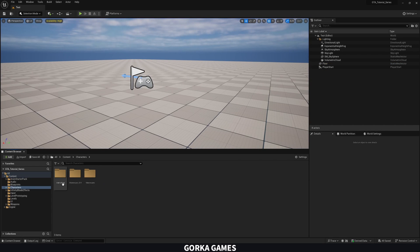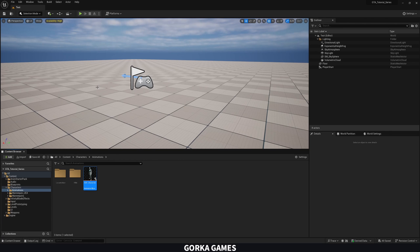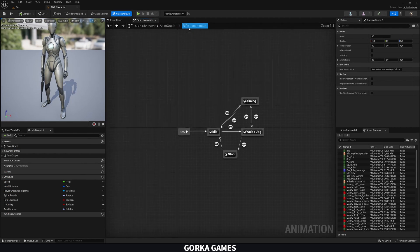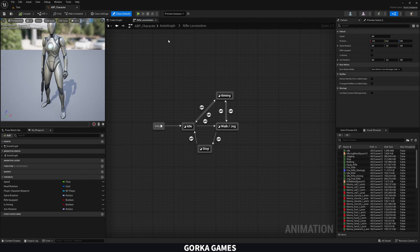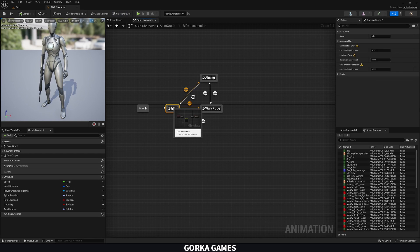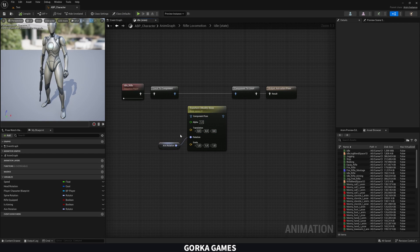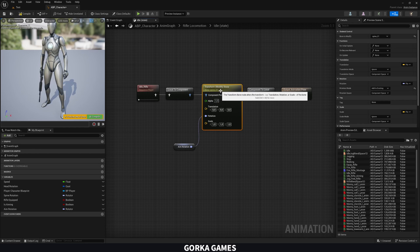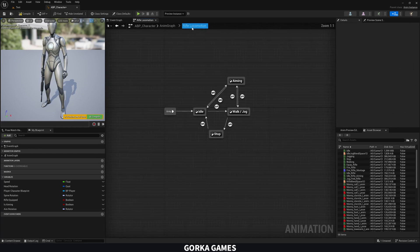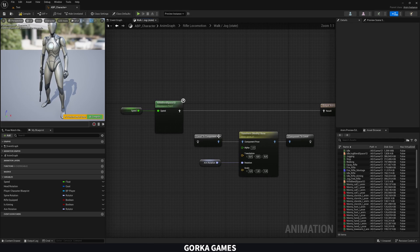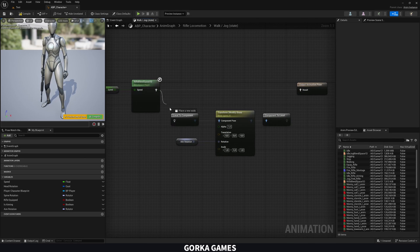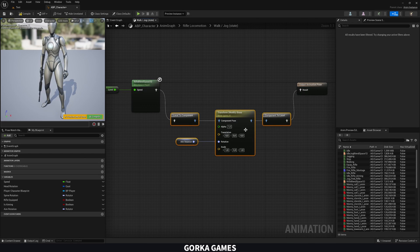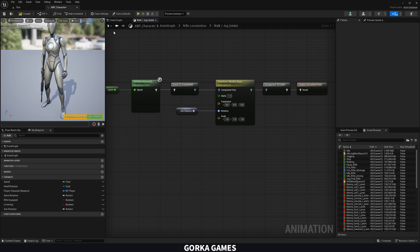So to do this, let's go to our characters folder, go to animations and open up our ABP character. Now in here, we're going to go to the states of the rifle locomotion and then if we double click on idle, you can see that is here, we left it pretty much ready. So what we're going to do is plug all this back again, and I'm going to do the same with the walk and jog.